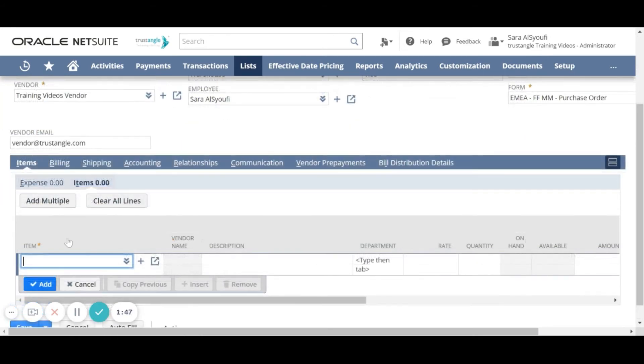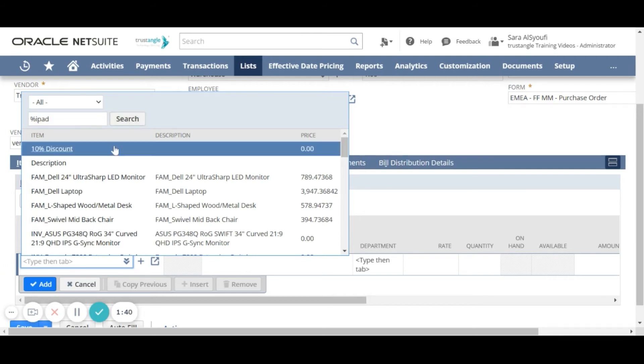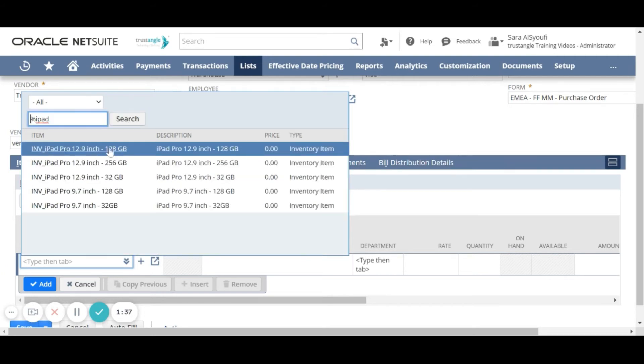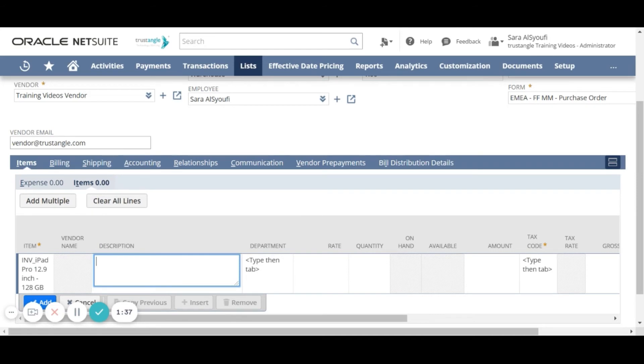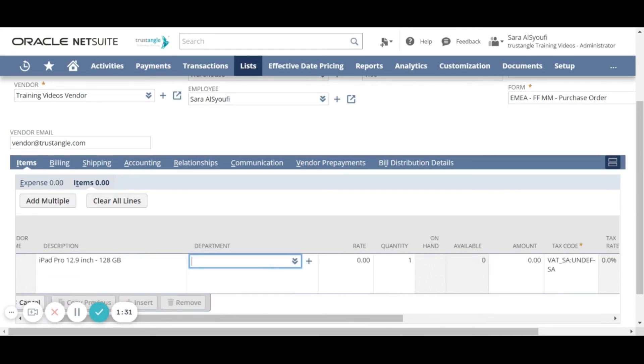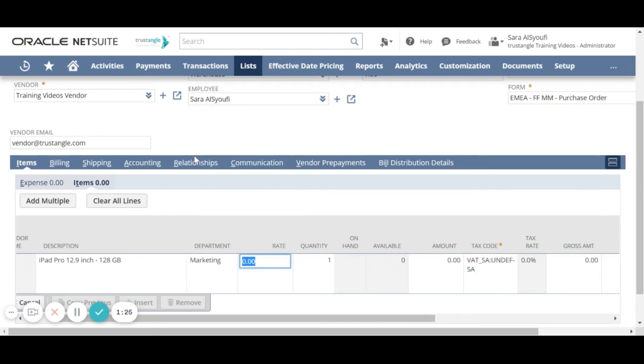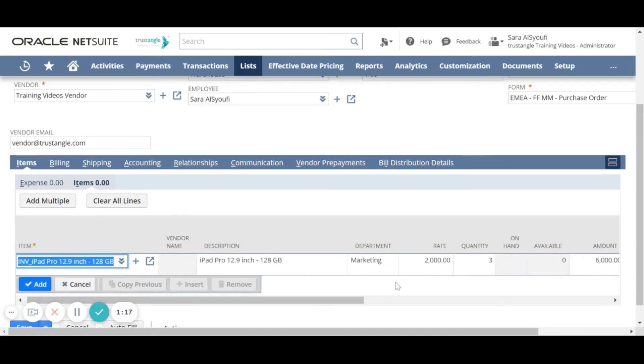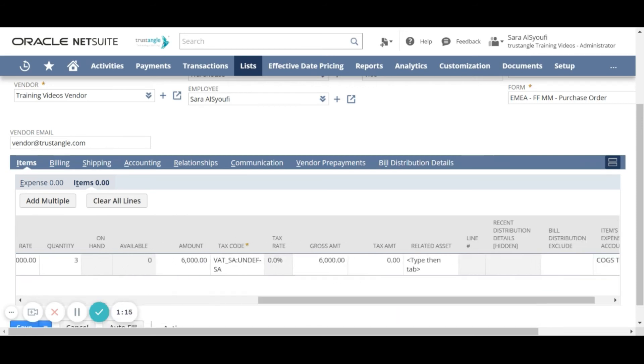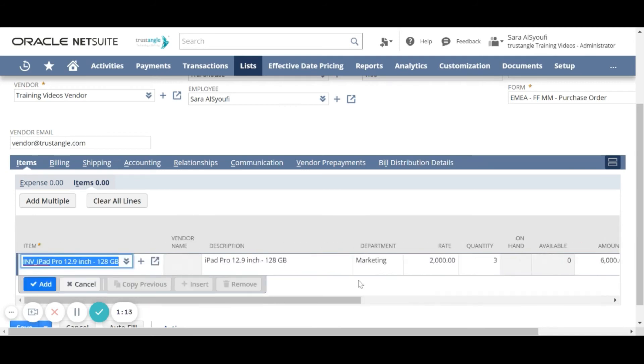For the items, choose the item that you want to purchase. Enter the department, the rate, and the quantity. When you finish, click add.